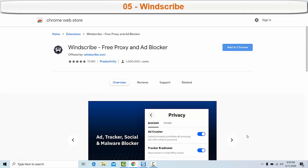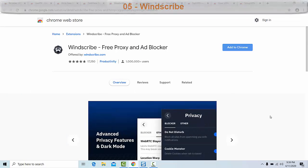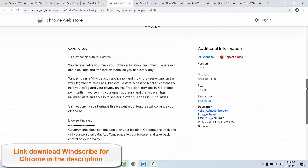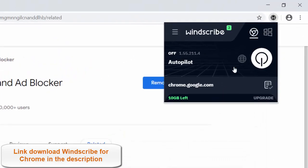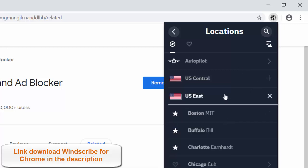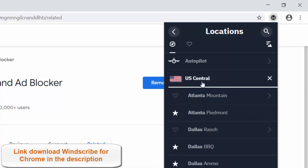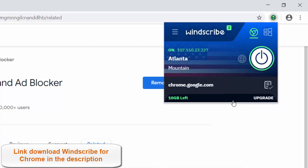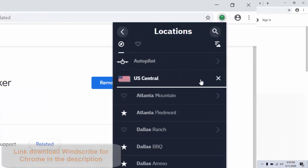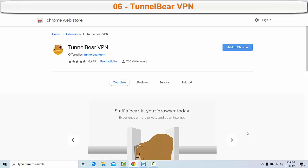Number five: Windscribe. Windscribe is another excellent VPN Chrome extension available in both paid and free formats. The pro plan has unlimited data and access to servers in over 110 cities in 62 countries. The free plan provides 10 gigabytes of data per month if you confirm your email address. Windscribe will block trackers and ads and allow you to access blocked content. It also provides additional privacy features such as API spoofing, WebRTC blocking, notification blocking, and time zone spoofing.